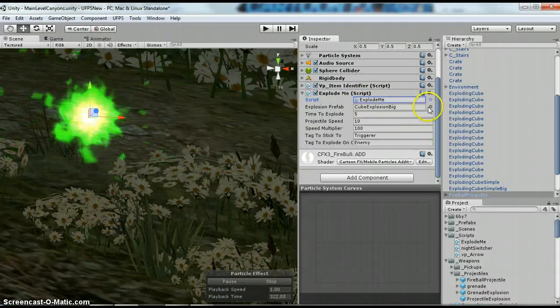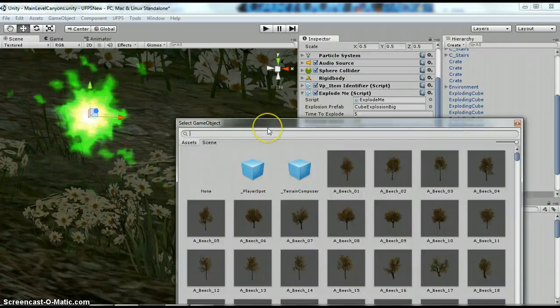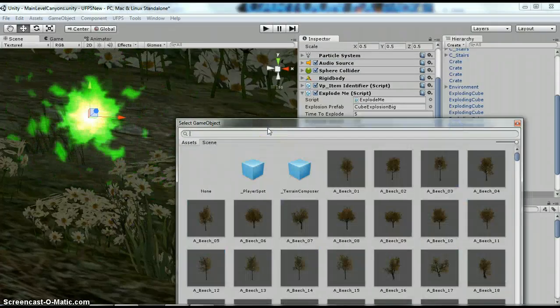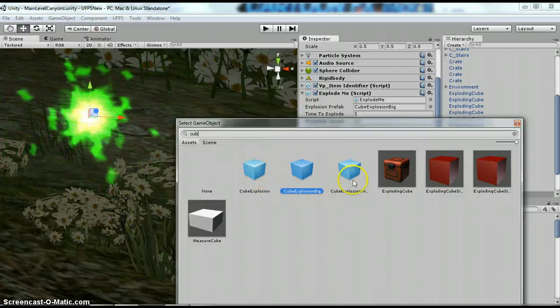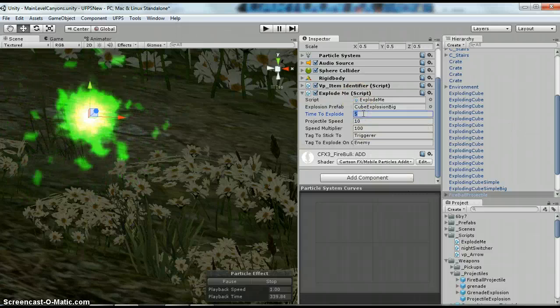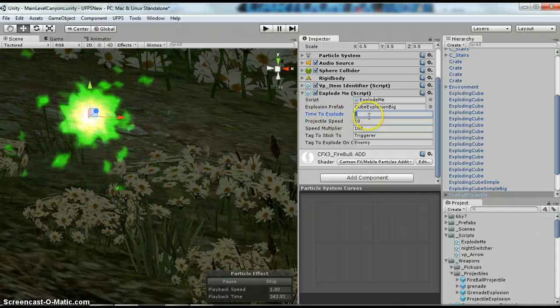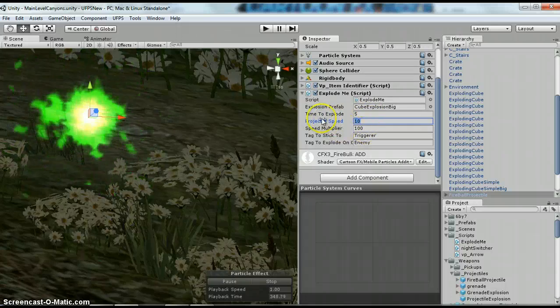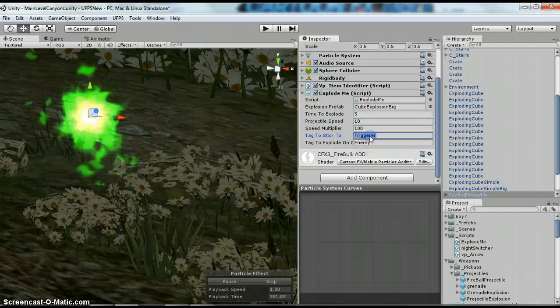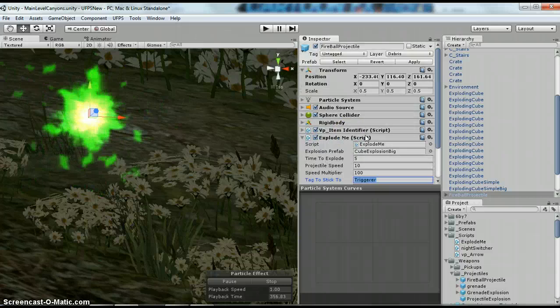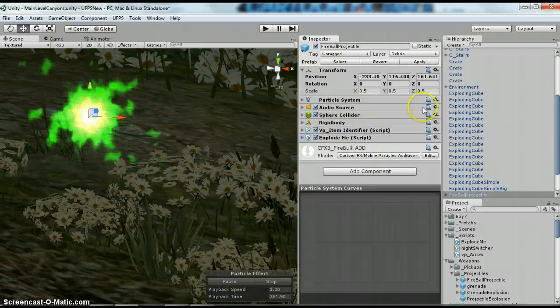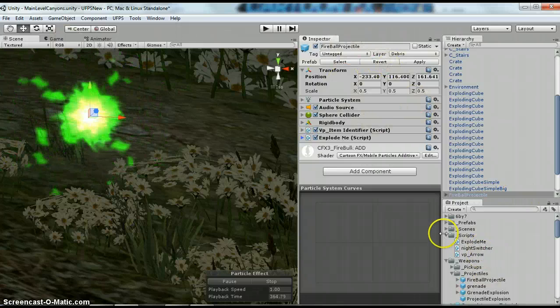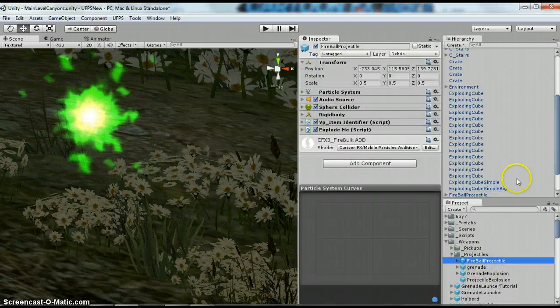Alright, so here for the explosion prefab I set the cube explosion. So they've got the explosion, explosion big, and they also have a grenade explosion. So whichever one you want to use, I've got my time to explode as five. So this is after you launch it, how long will it take for it to explode? This is really a thousand. So that's how fast it goes. There's my trigger, it's my enemy. Set these to whatever you need. And you're going to want to save this as a prefab. So I have it in my projectiles. So it's this fireball prefab.